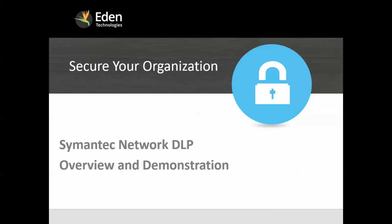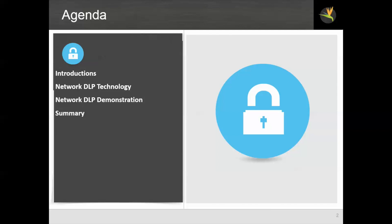Hello and welcome to Eden Technology's webinar series on data security and data loss prevention. Today's webinar is on semantic network DLP and is an overview and demonstration. After an introduction I will show you the network DLP technology, how it's structured and what it does, and then we will do a demonstration of it.